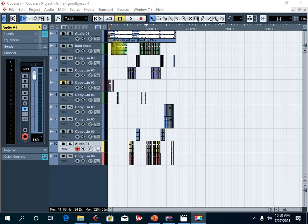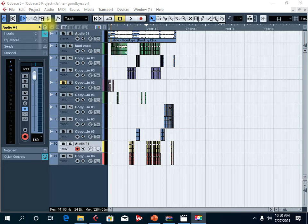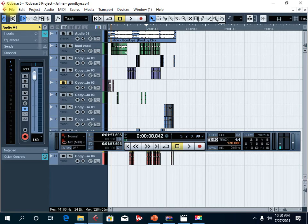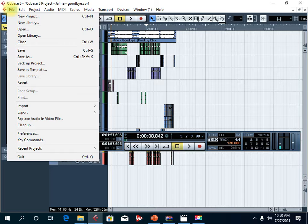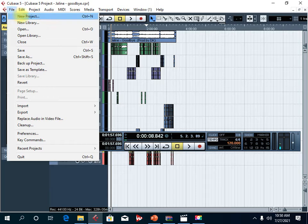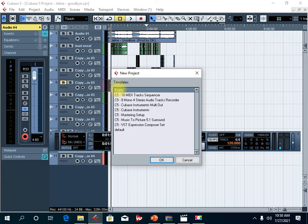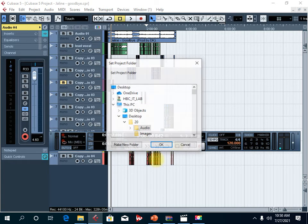So today it's all about your first project of recording audio into your Cubase. You start by going to File and then click New Project. It'll ask you empty C5 or whatever, and then just click on empty and then choose OK.